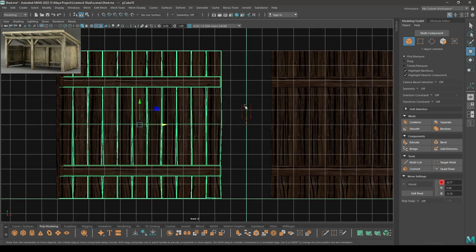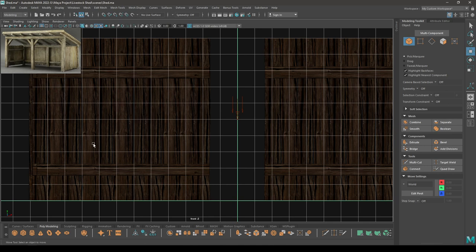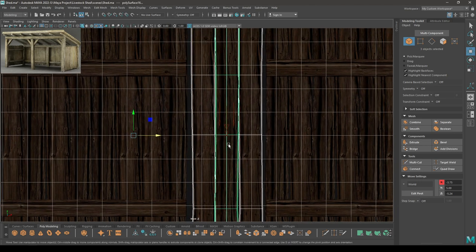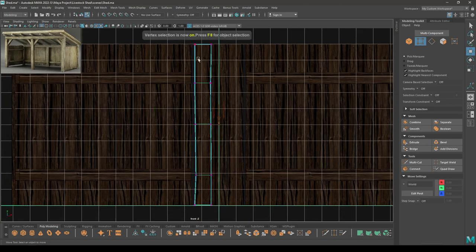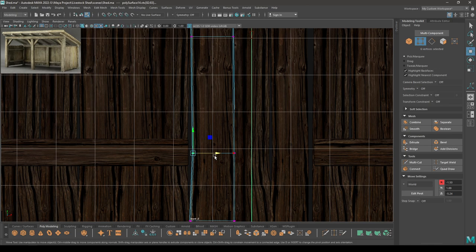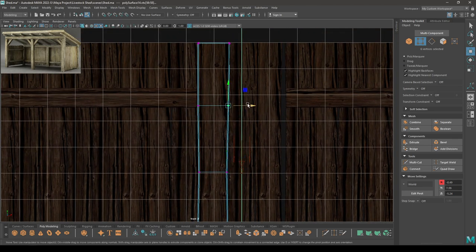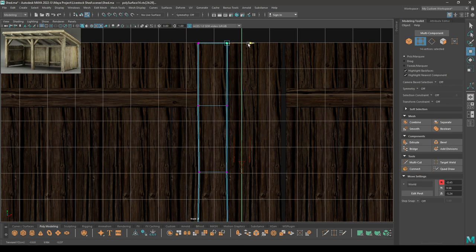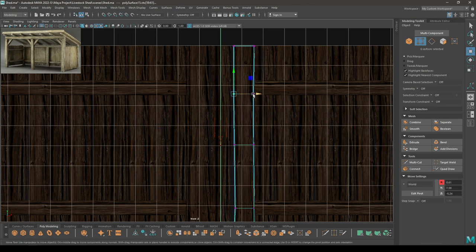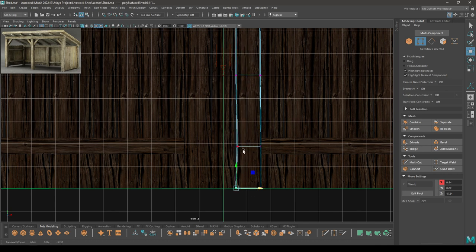Now we need some more planks for this part here. Select this and separate. Randomly select three planks, create a duplicate, and place them here. Select this one, go to vertex mode, select all these vertices, and extend them till here. Same for this one — place it here, go to vertex mode, and tweak these vertices.